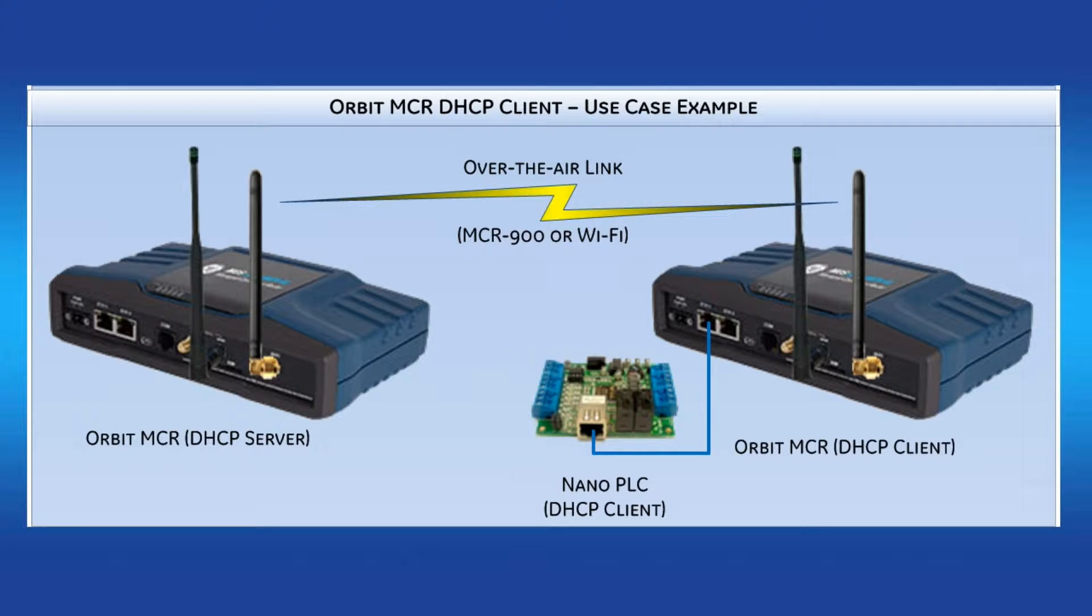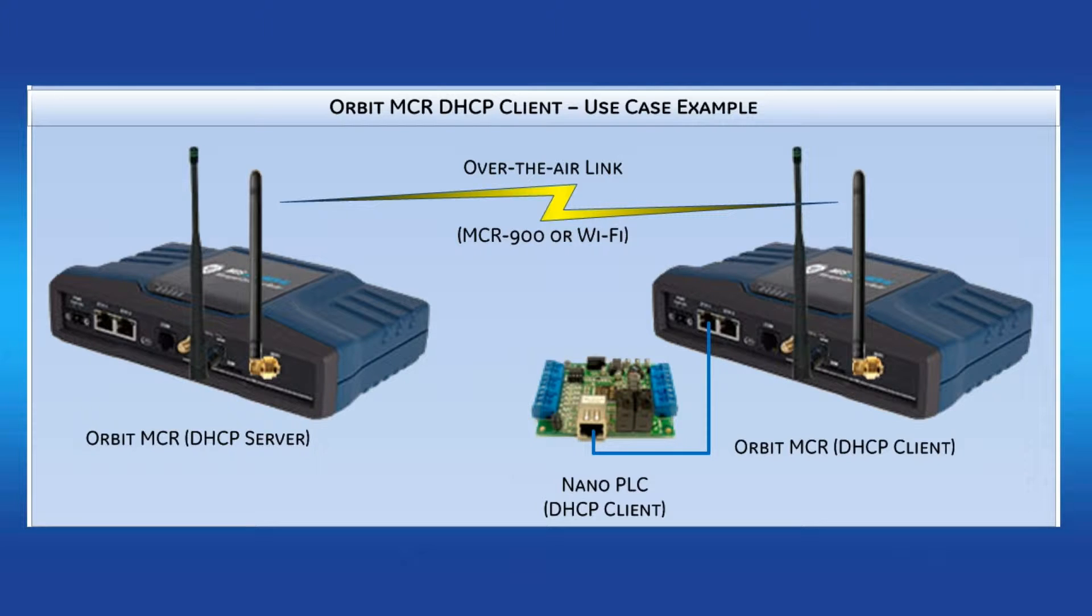Welcome to the GEMDS video training series. In this video, I'll show you how to configure the DHCP client feature on the Orbit MCR.